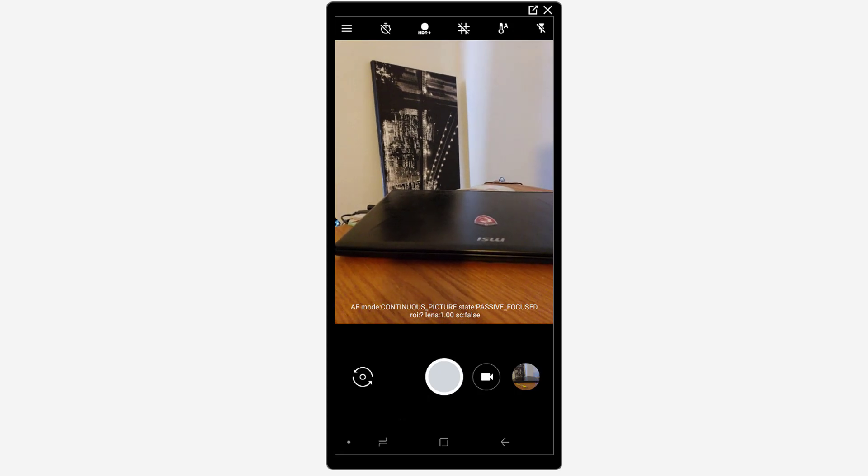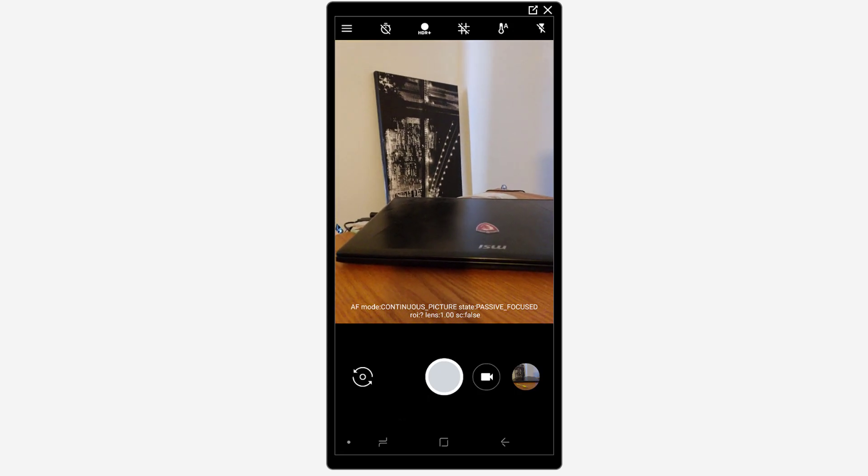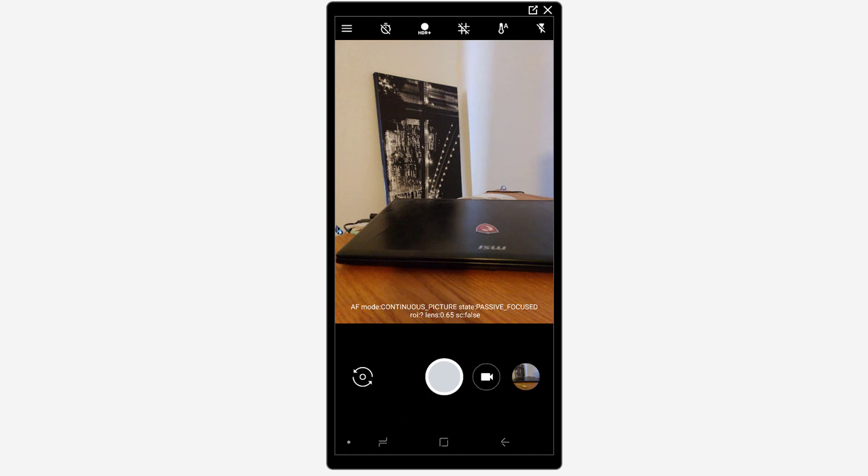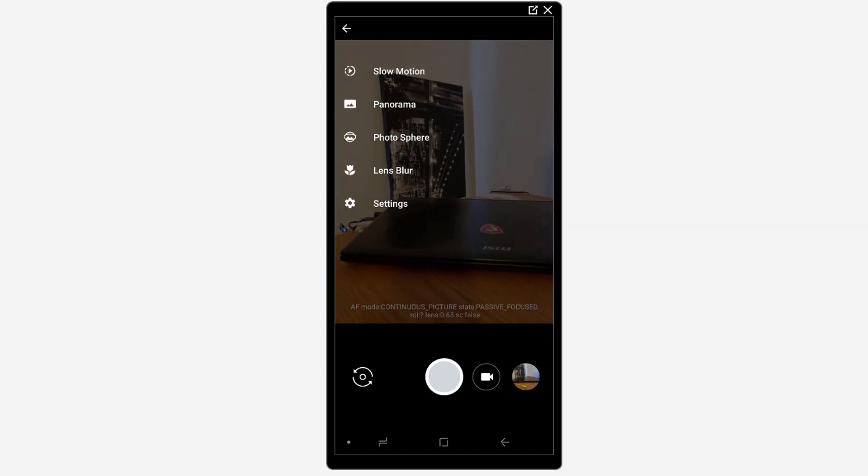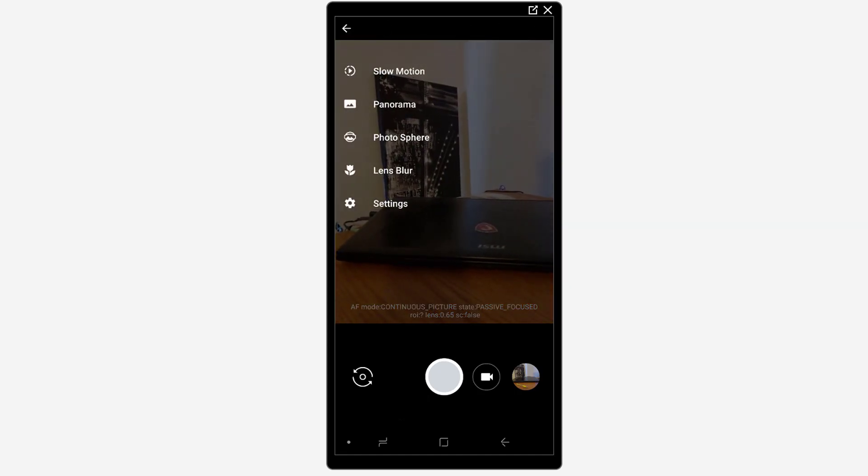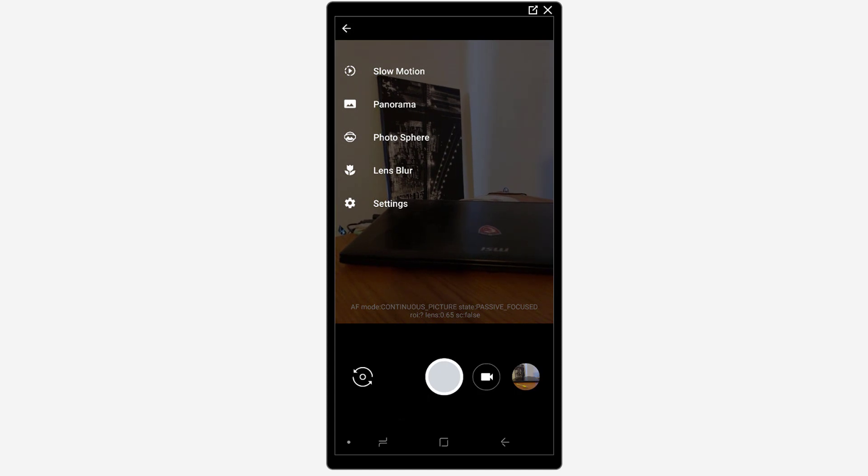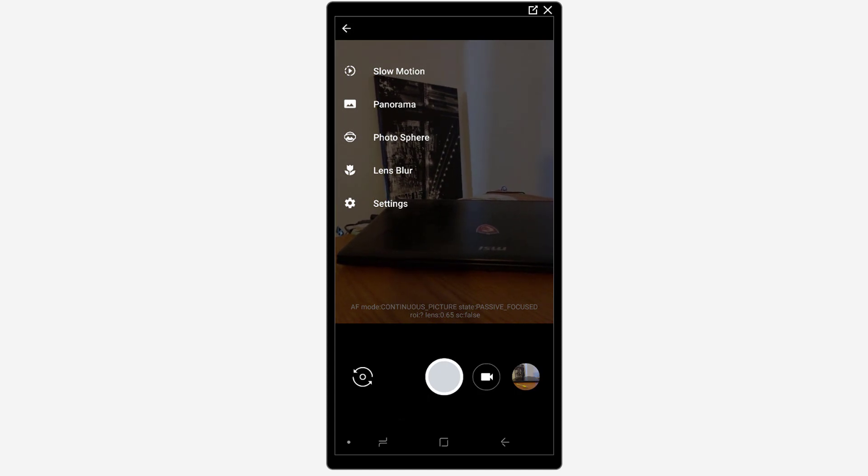So if I click on the top left hand icon here you can see that I have my basic features here. And the first one that I wanted to talk about that is significantly improved is the lens blur feature.